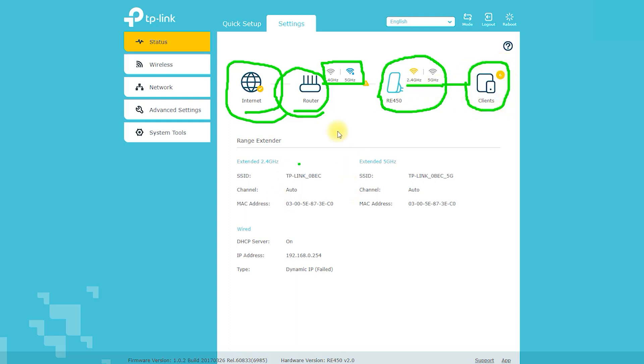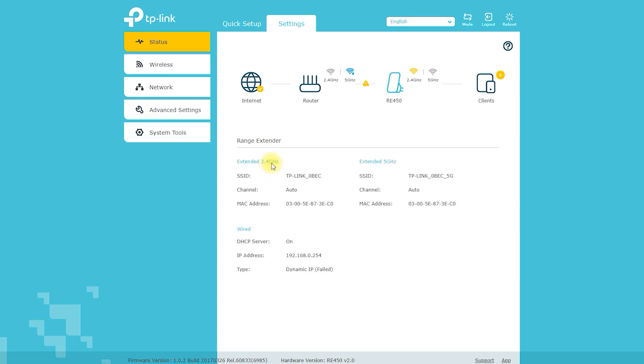Performance: The RE450 AC1750 Wi-Fi range extender uses dual-band technology to deliver speeds of up to 1,750 megabits per second.